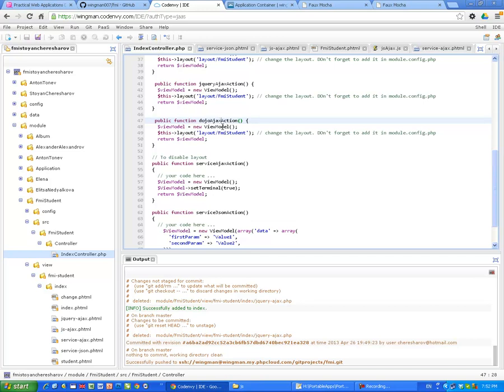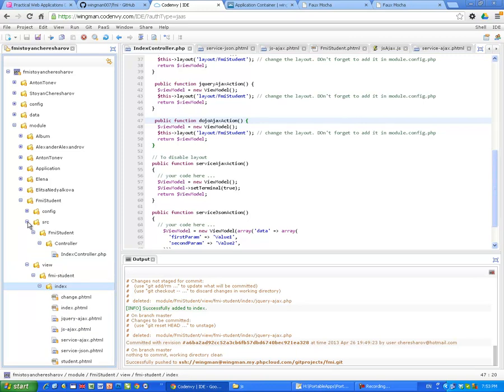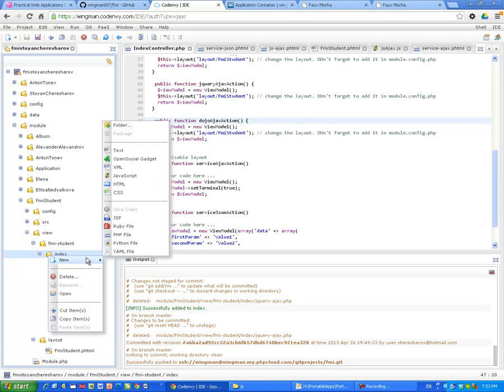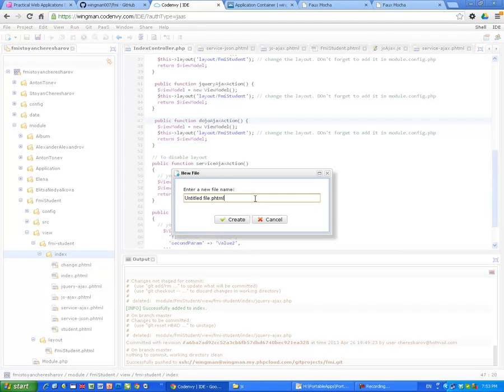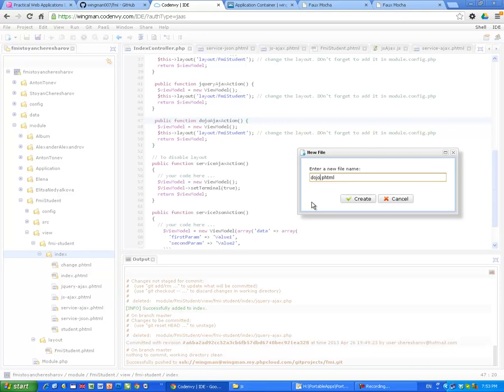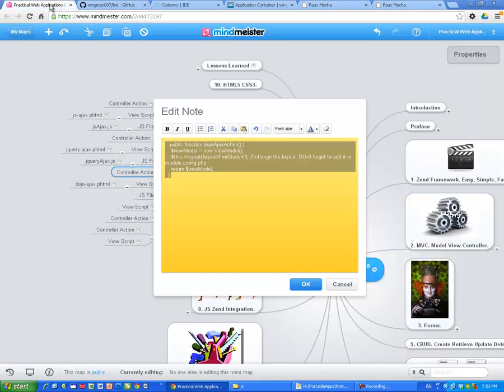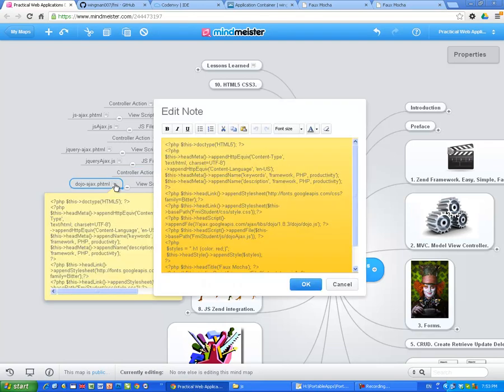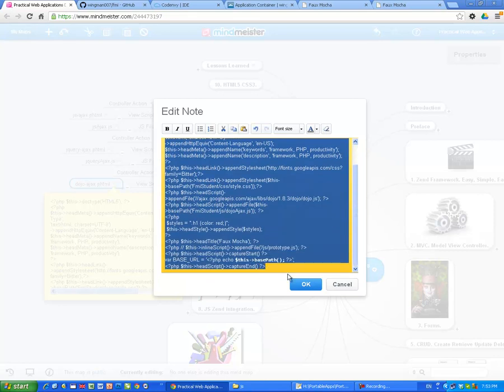I'm going to show you that just in a second. So, now we have created the Dojo Ajax action, let's create the view script for it. Let me collapse this branch, new, let's apply the PHP file, and it should be phtml, and I don't want to forget this again, and it should be called Dojo Ajax. Okay, create this. Let me copy the code from Dojo Ajax phtml in the mind map, and I'm going to explain it a little bit.